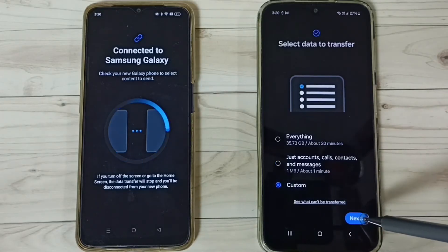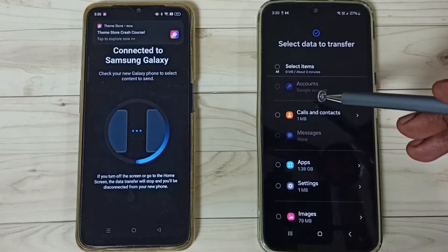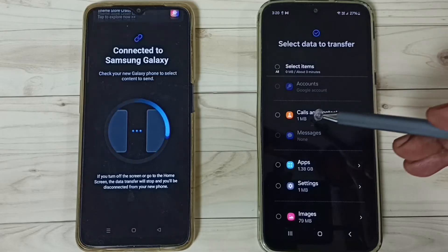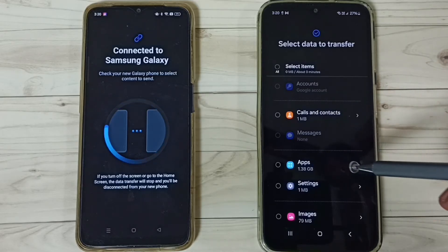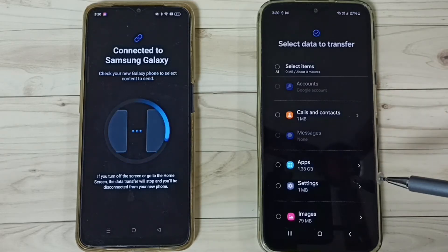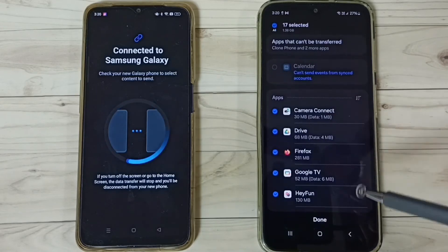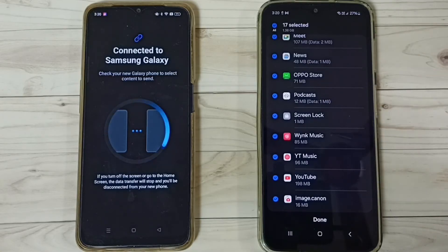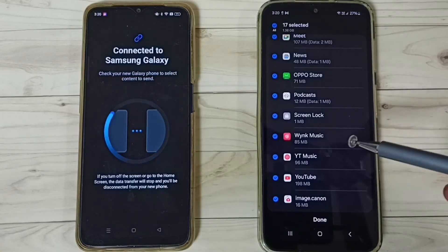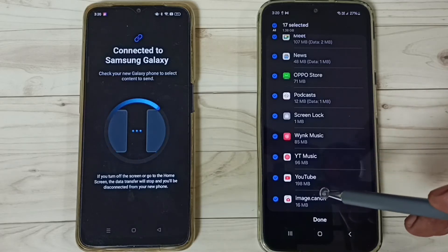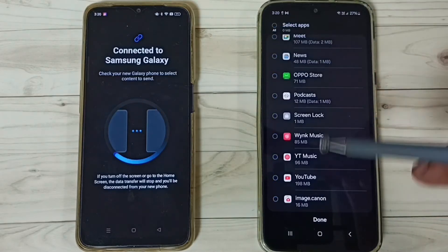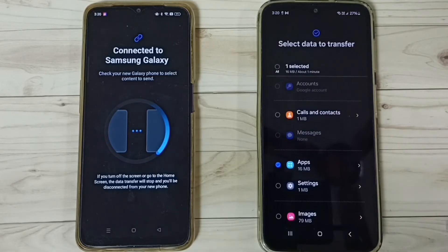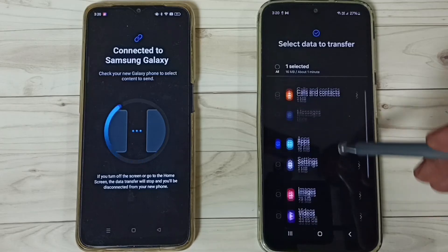If you want to customize what to transfer, go to the third option, Custom. Select Custom then go to Next. Here you can see a list of items — Google accounts, calls and contacts, messages, apps. In this video I am going to select one app and one image to transfer. Let me select the Canon Image app and tap on Done.